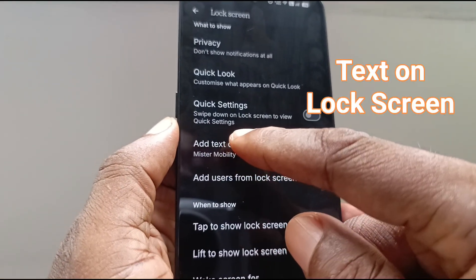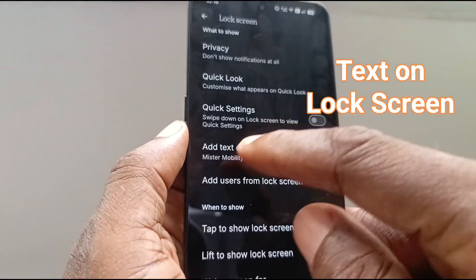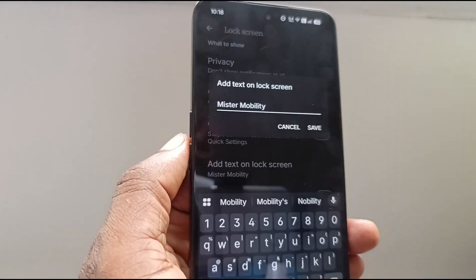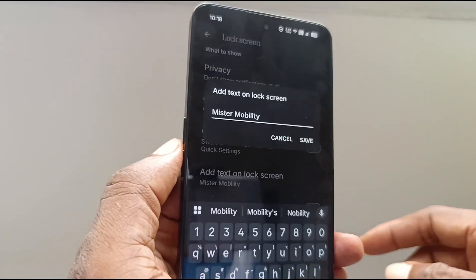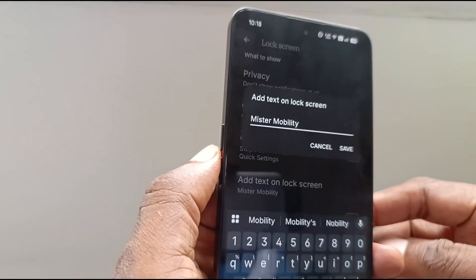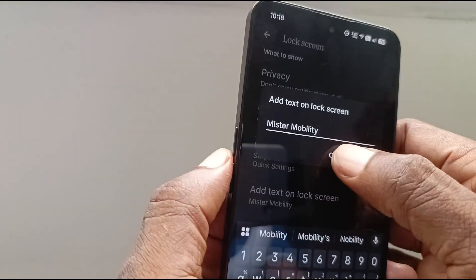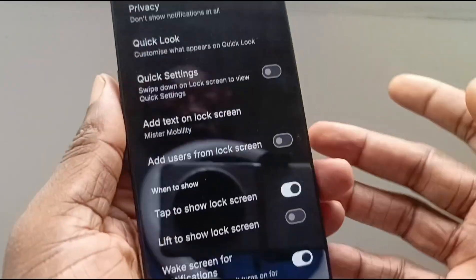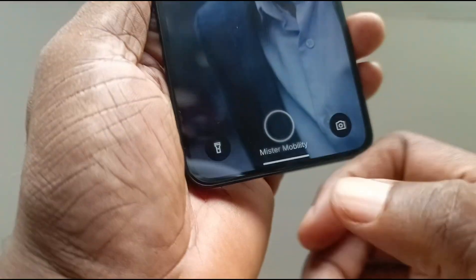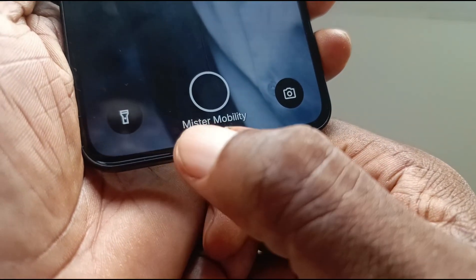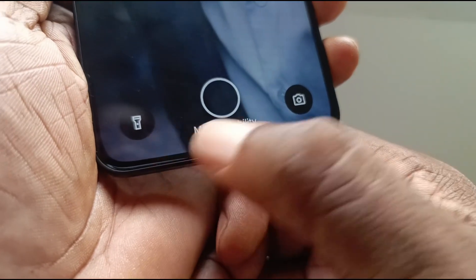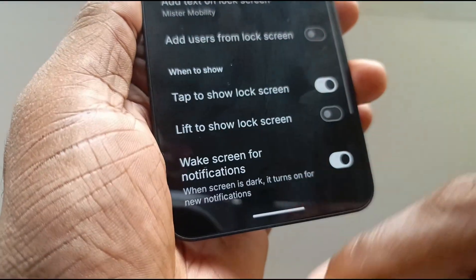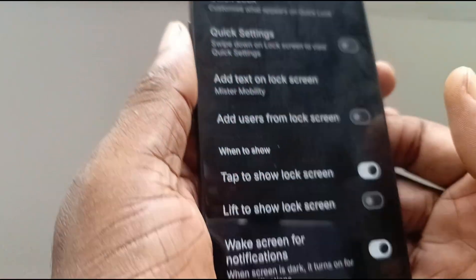Now, add text on lock screen. As you can see, I have added 'Mr. Mobility.' Your text can be anything — a motivational quote, your phone number, or an email address for people to reach you if they find your missing phone. That text is displayed at the bottom of the lock screen. Any text you add in that menu gets displayed at the bottom.